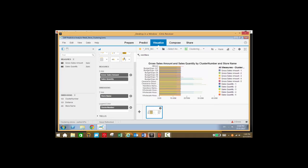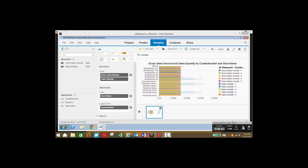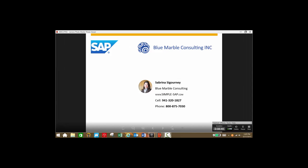We can also see the sales figures here. As you can see, using this tool we can not only predict future measures based on previous trends, but we can also slice and dice data in a number of different ways. If you would like to see how this solution can be used to help your business, please contact Sabrina Sigourney of Blue Marble Consulting at either of these two contact numbers, or check out our website at simple-sap.com.